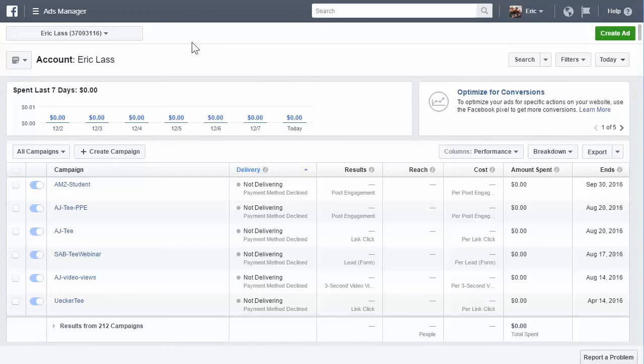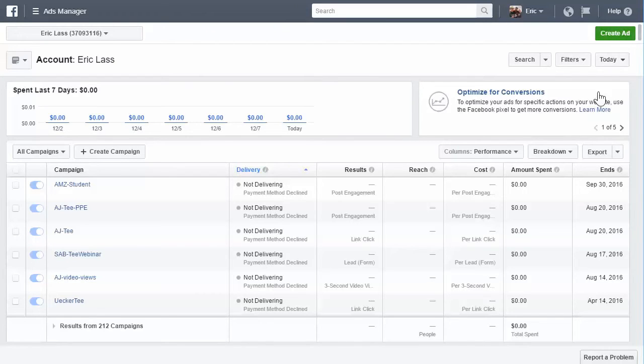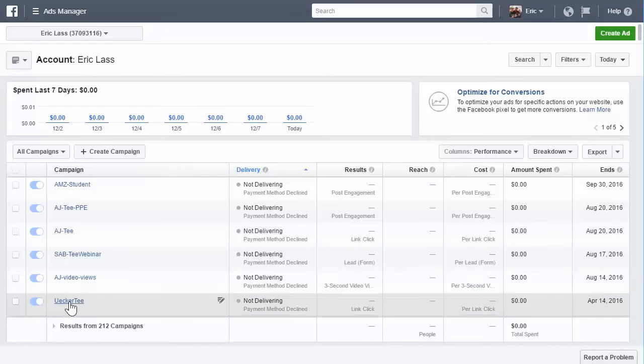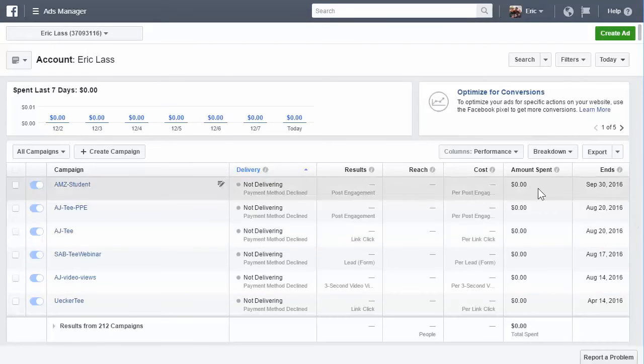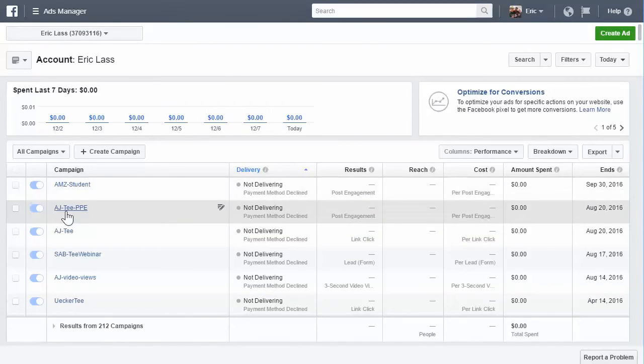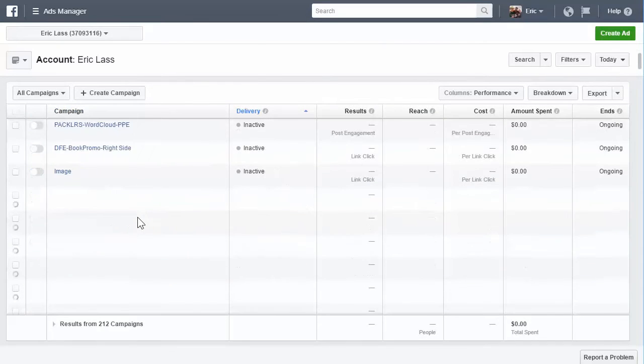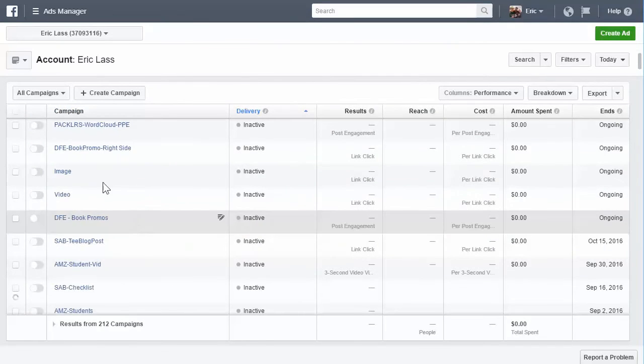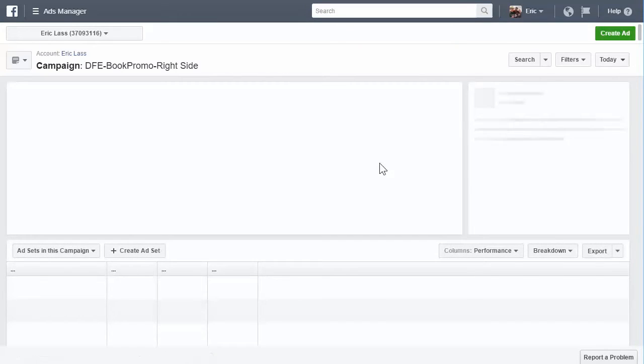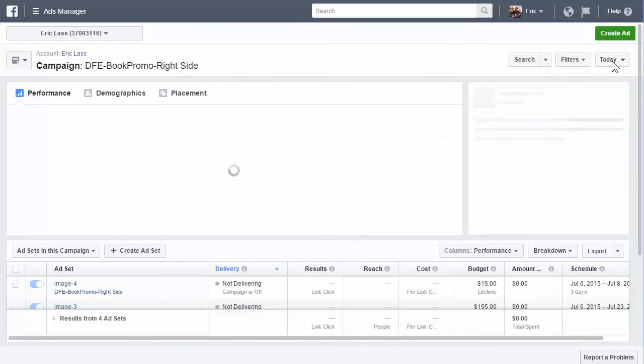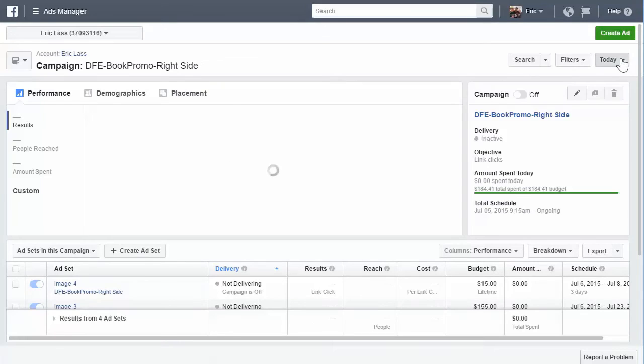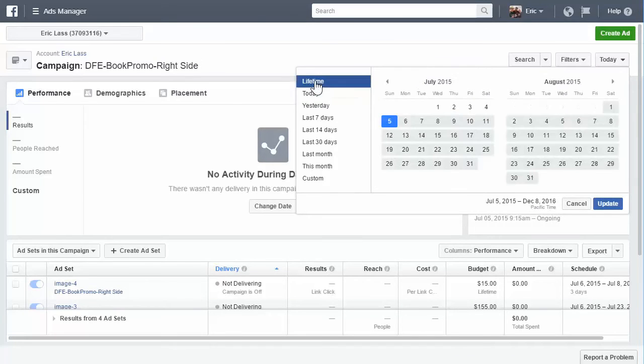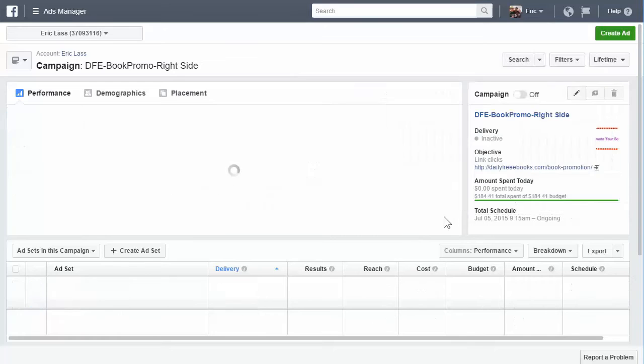So this is what it looks like up top, you're going to have your name and your account, you're going to have the create ad button if you wanted to start creating ads right away. You just have some information from Facebook here. Here's your spend in the last seven days. And then all your campaigns that you have and your results and amounts spent. So if you would click on one of these campaigns, you would see all your data. And I'm going to go into lifetime just so you can see it.